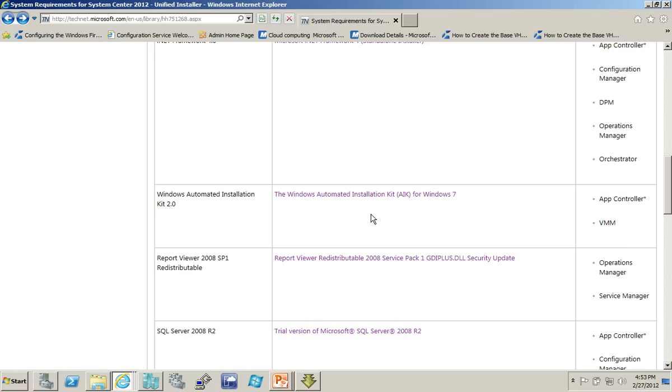What I need to do with that one is I actually need to get the contents of the image out. So, I need to use some utility that can mount the ISO file, copy the contents of that into a folder, and then it's that folder that I would point to in the Unified Installer.